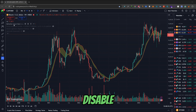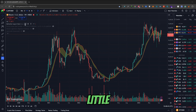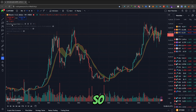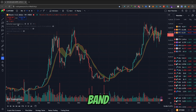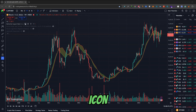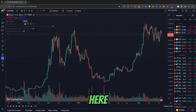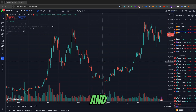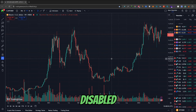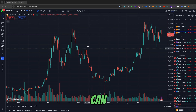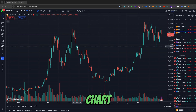So to disable it, simply click this little eye icon right here. So this is the bull market support band and I will click this icon right here. And the indicator has been disabled, as you can see on the chart.